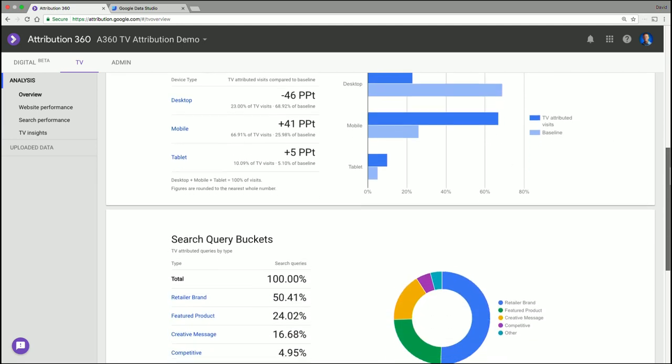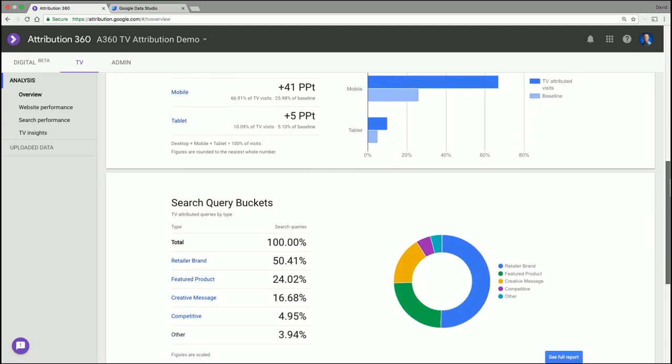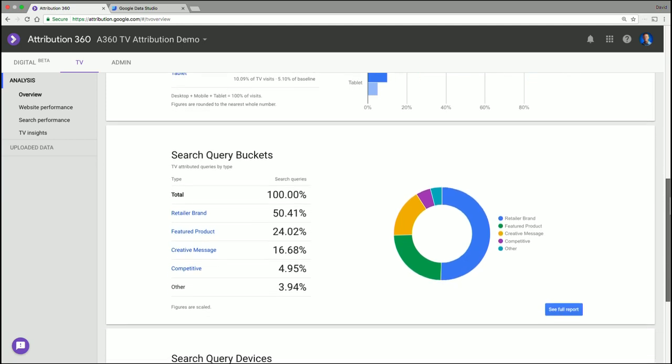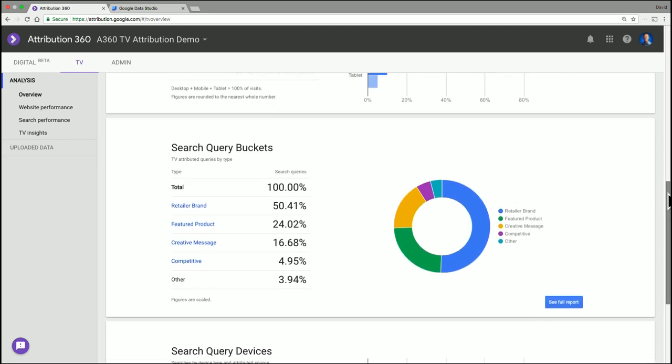Okay, we'll move on, and we'll start looking at the attributed search uplift driven by your campaigns. And here we break things out by the keyword bucket. So here we can see brand, product, messaging, creative messaging, and competitor keyword terms.